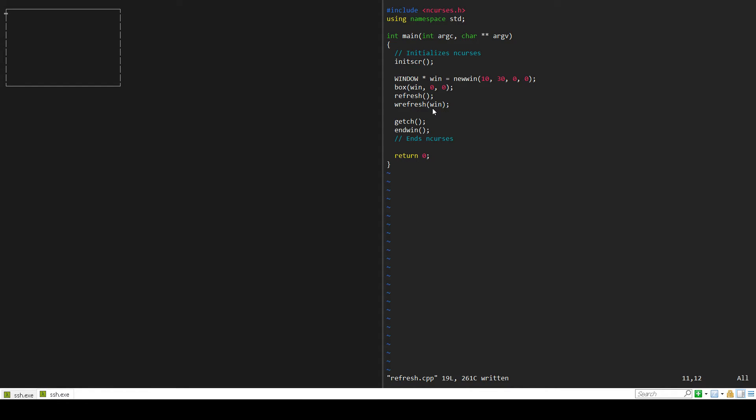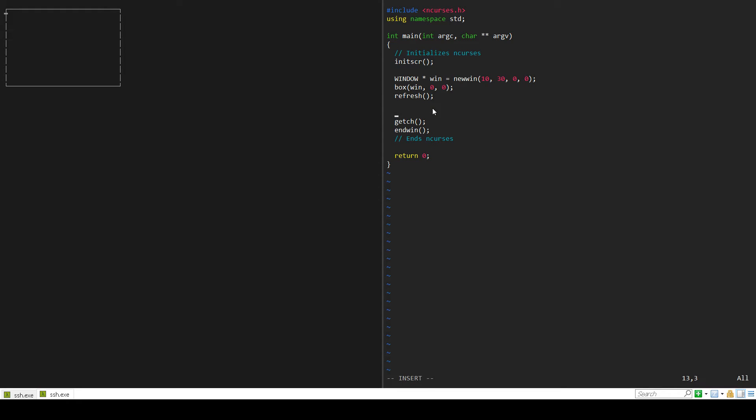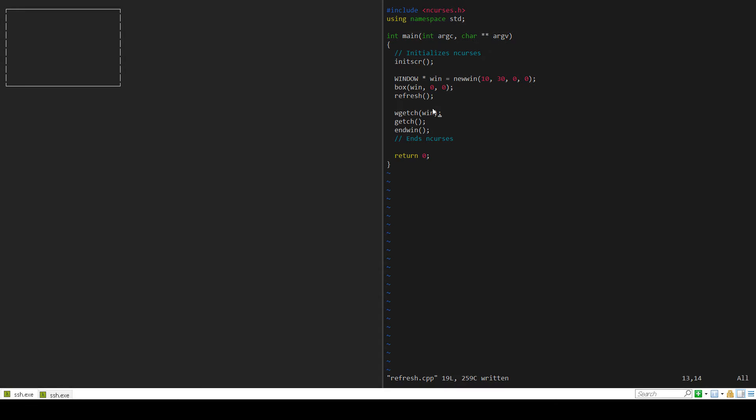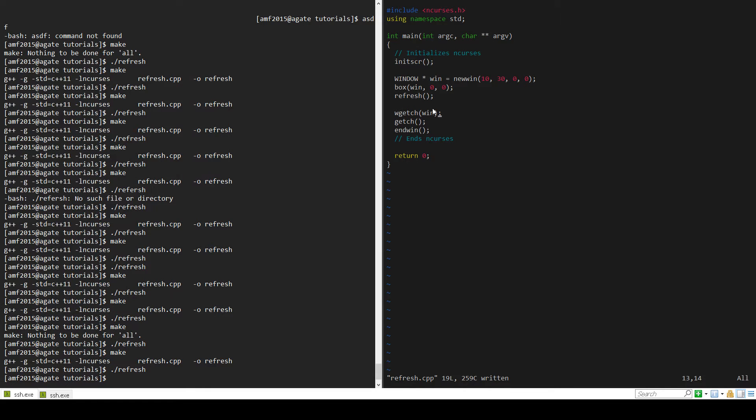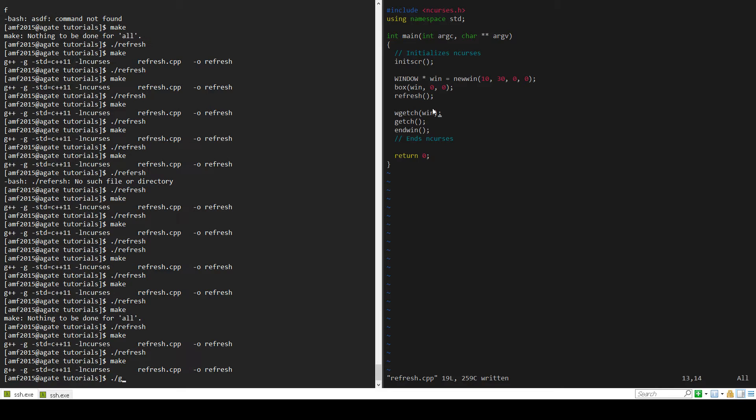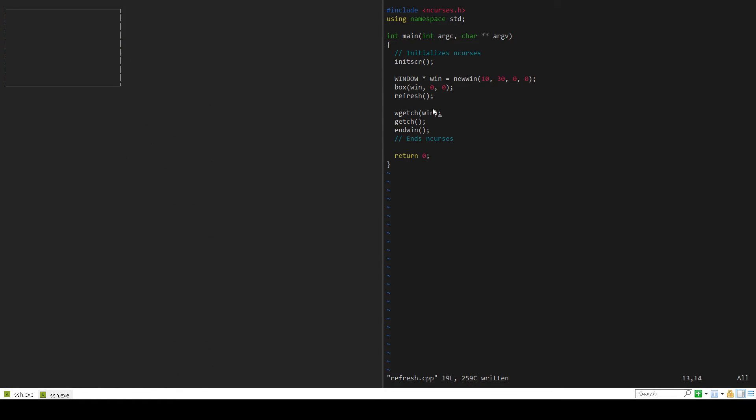Another important thing to keep in mind is right now we have our window, our box, we have a basic refresh without wrefresh. What happens if we want to get a character from our window? We won't actually do anything with it, but let's say we want a character from that window. If we make and run refresh, you'll see that why is it showing the screen now? Because before we had to have the wrefresh in order to show the screen.